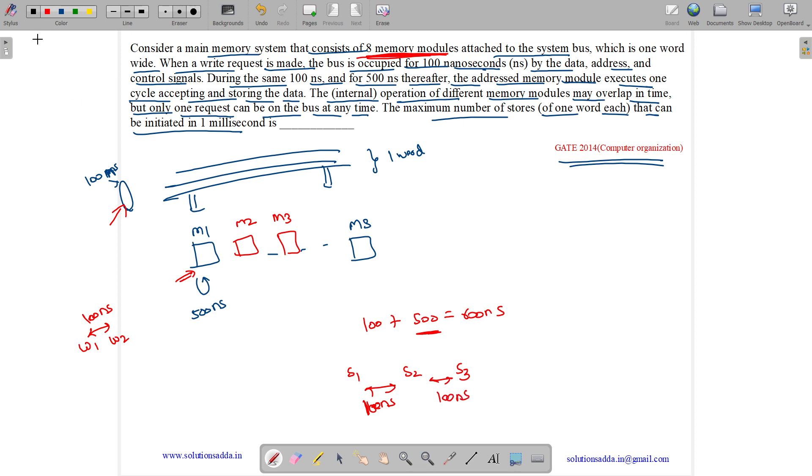The answer to this question is, we need to find maximum number of stores in 1 millisecond. So 1 millisecond will be equal to 1 millisecond divided by 100 nanoseconds per store.